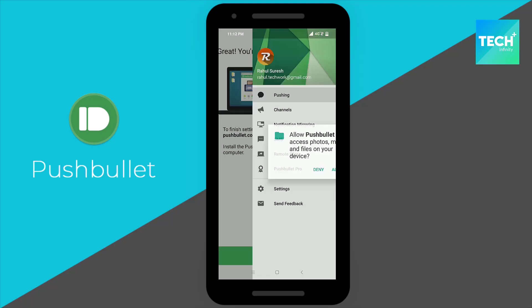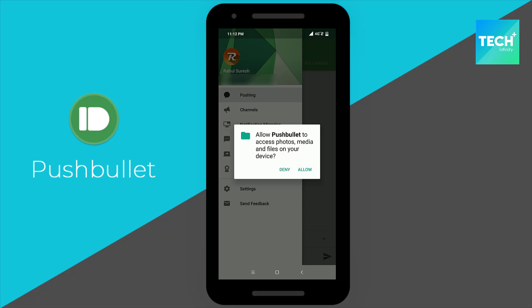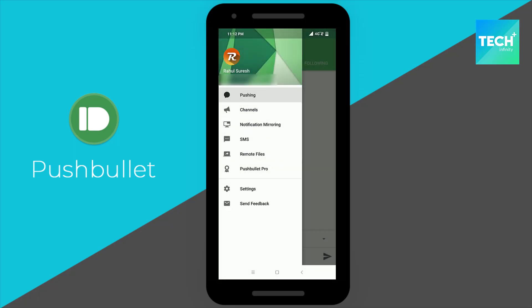Now let me show you how it looks on my laptop when I receive a call on my mobile. It works the same with all notifications.